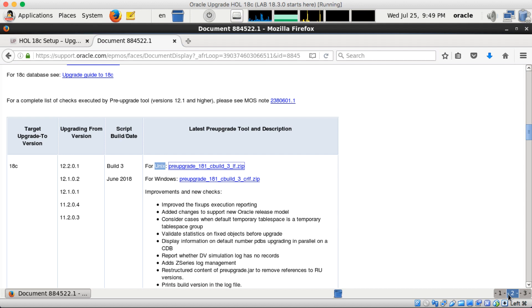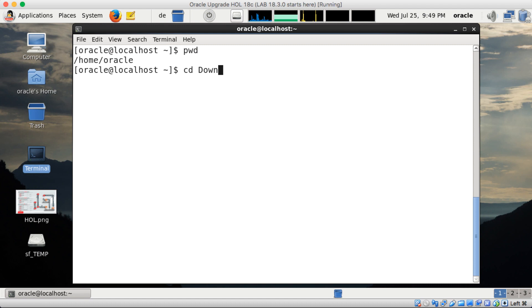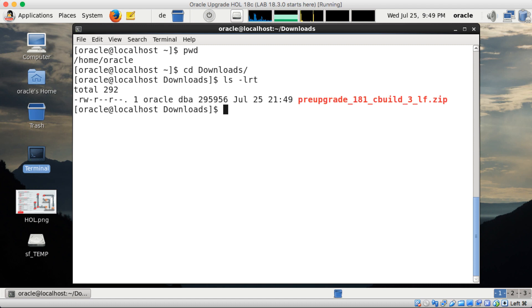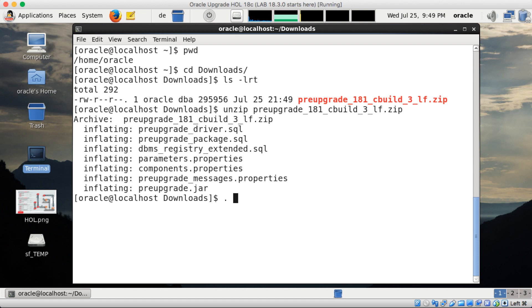And once it is downloaded I access the file so I'm in my home directory, go to downloads and here it is. So you can now either copy it to your 18c rdbms admin directory and unzip it there, I unzip it here and then copy the files over. Whatever you do both works quite well.